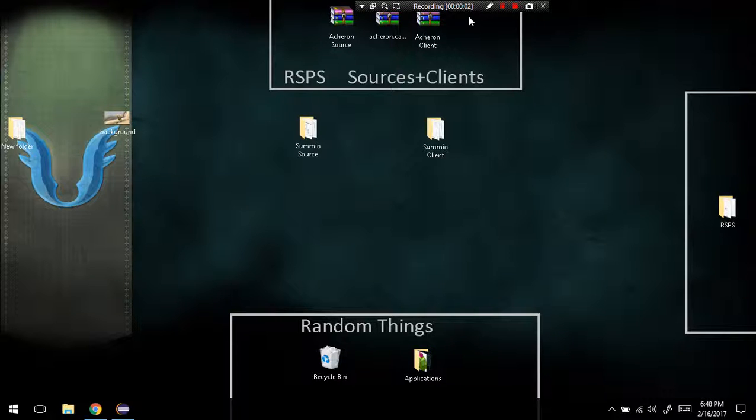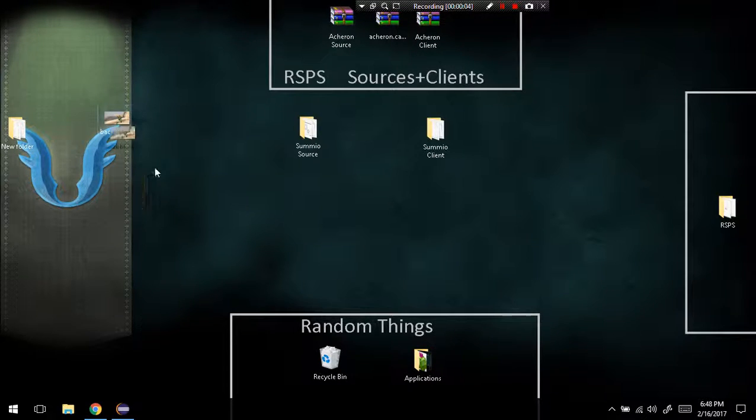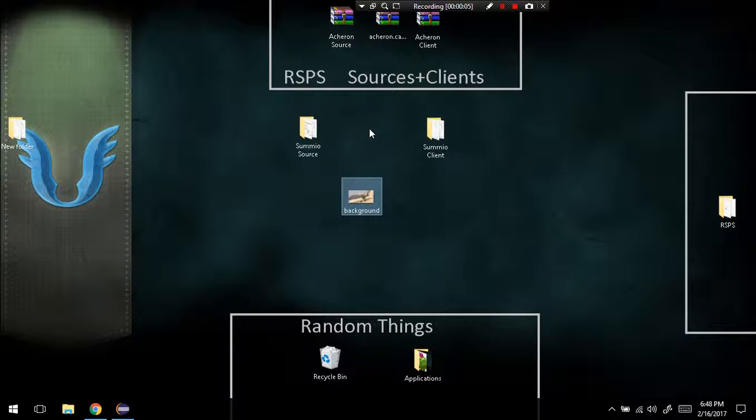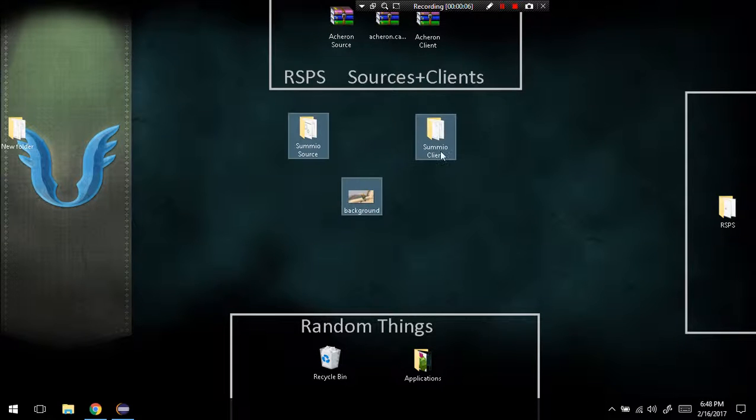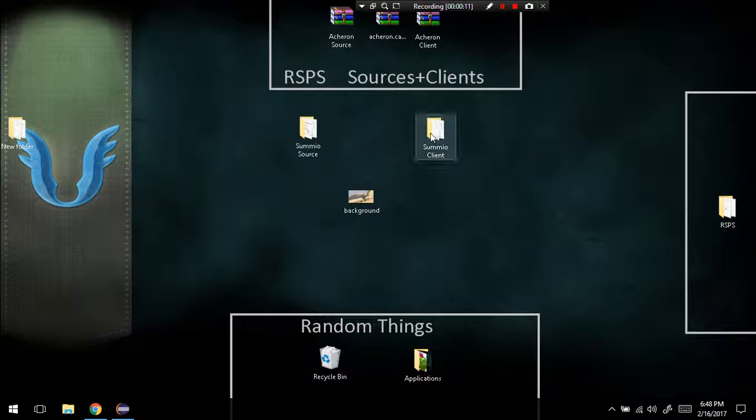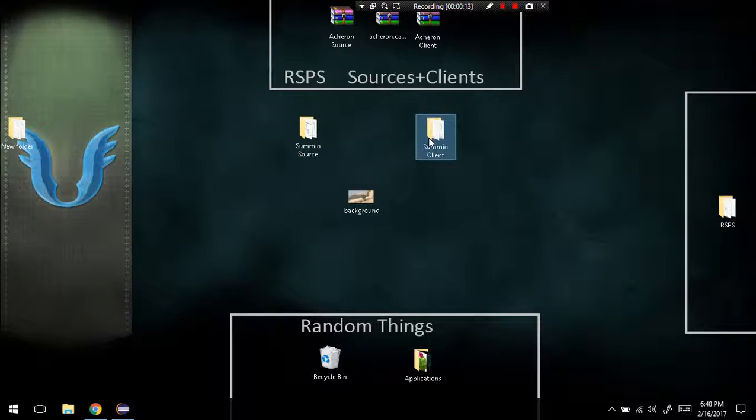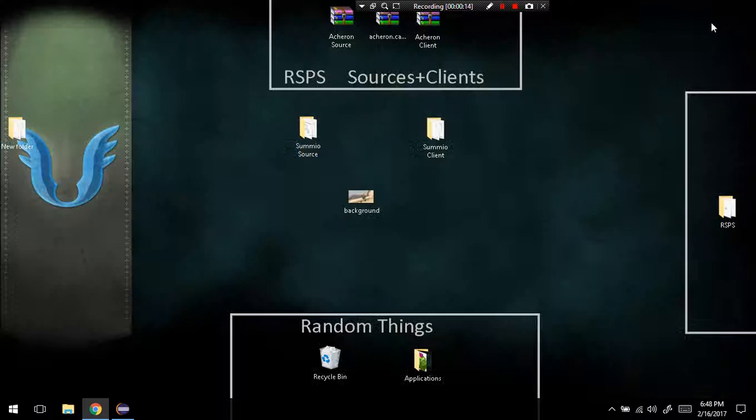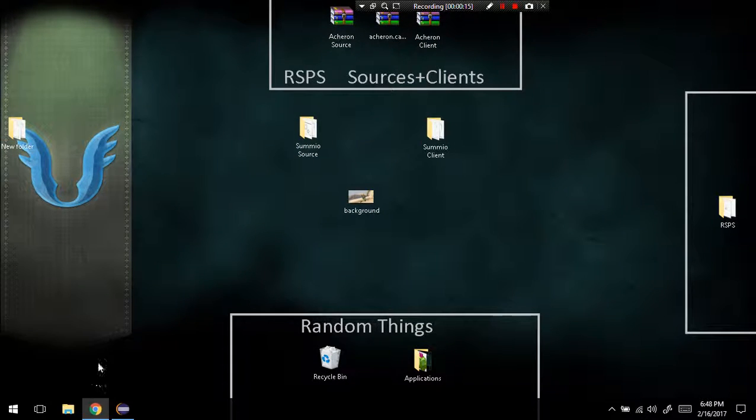This is going to be a tutorial on how to change the background of your client whenever you're loading in or when you're on the login screen. First, you're going to go to your C